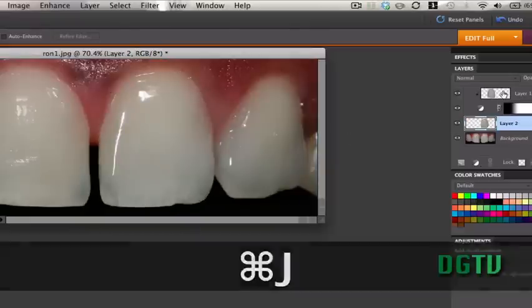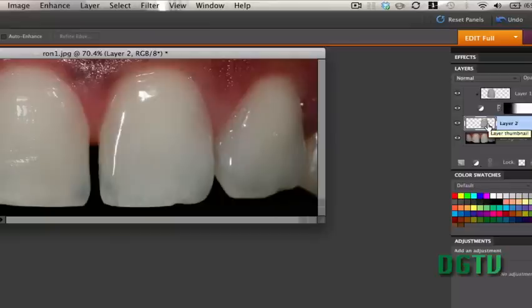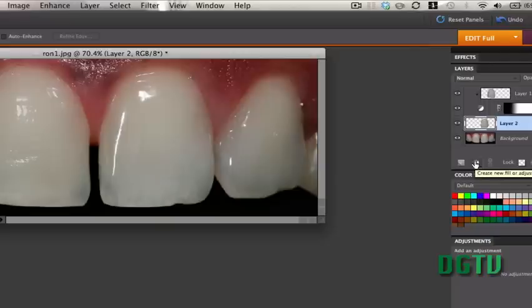The next thing that we did was we went to the black and white cookie tool, right? And we created a new layer. So let's go ahead and do that again. And we created a levels adjustment layer.